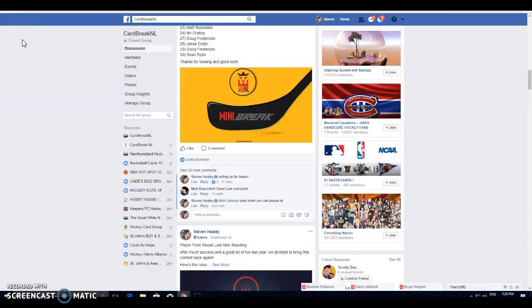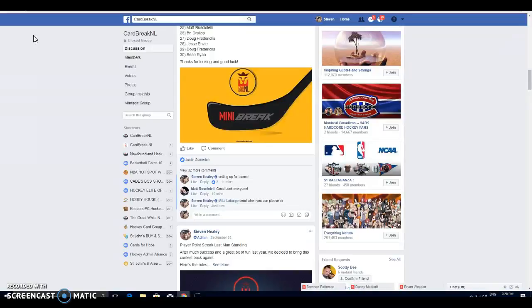What's up guys, Steve here from Cardbrake and Elver. We've got two breaks coming up, one in about 40 minutes, one right after that. First one's a $15 mini break, this is the teams we're doing right now, and then we've got a $25 mixer right after this.